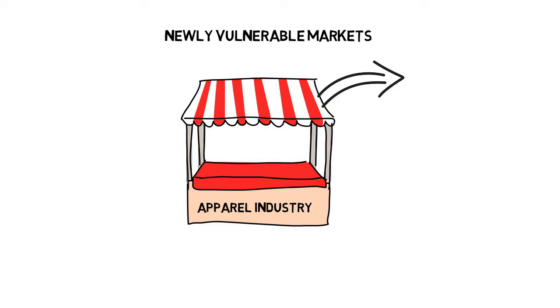Secondly, the market was attractive to attack, as new entrants could easily offer a big assortment and reach a much bigger customer base than possible with physical stores.